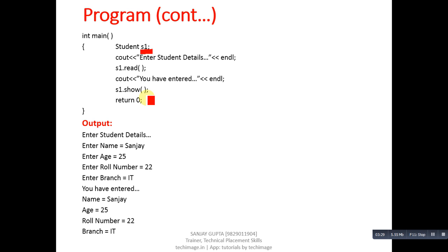In case of inheritance, you have to create an object of only the derived class. With the help of the derived class object, you can manage all the members of base class as well as derived class. Implement this example in your laptop or desktop so that you can easily understand the concept behind single inheritance.